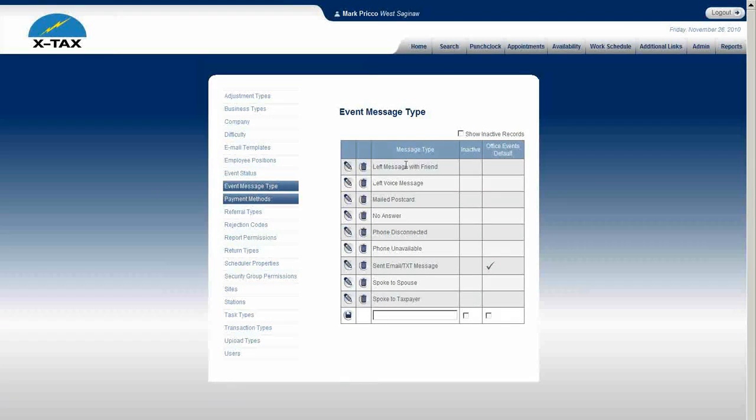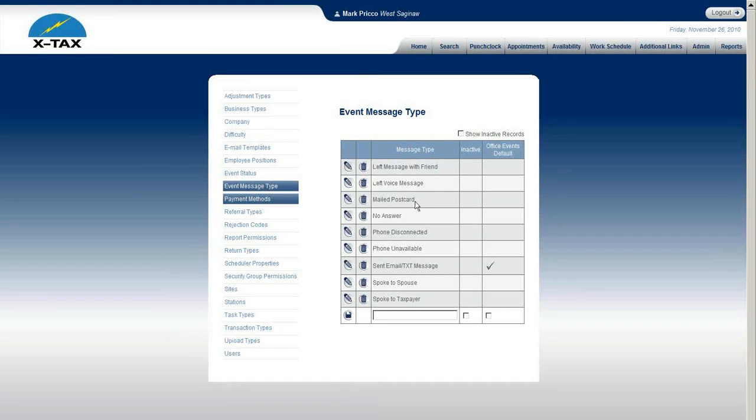Here you see displayed several different message types. I will now go and show you where you actually see this within the software.